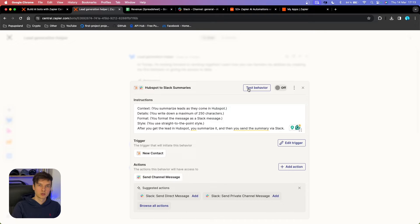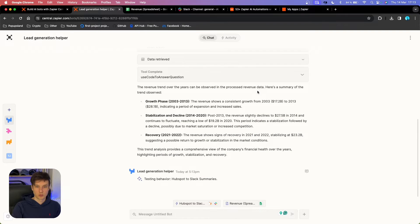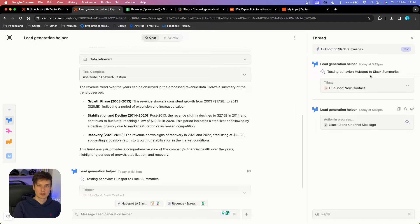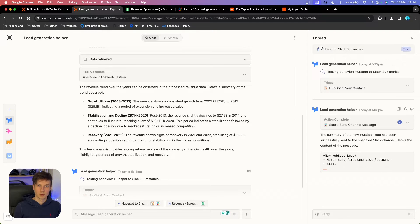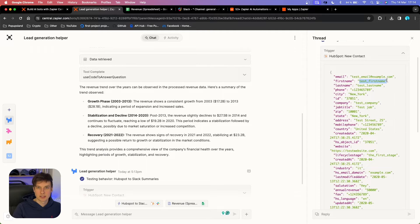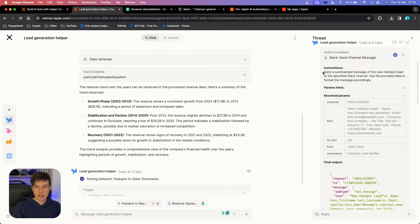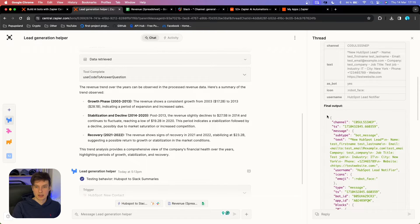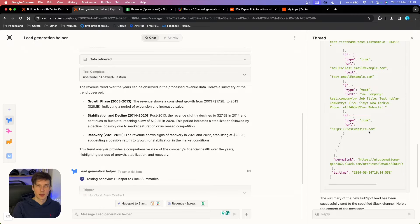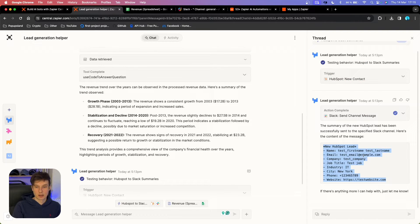Now we can test this. It's very similar to performing tests in Zapier automations, but here you have a button that says 'Test Behavior.' I'm going to click on that. You get this right panel showing a thread of all the steps that Zapier and the AI are performing in the background. If I click on the trigger — HubSpot new contact — you can see it's performing a test with test first name and test last name. Clicking the arrow, you can see it came up with its own instructions for the action, parsed the data, and created the final output in JSON format. We got the results — it successfully created a summary of the lead we got in HubSpot.